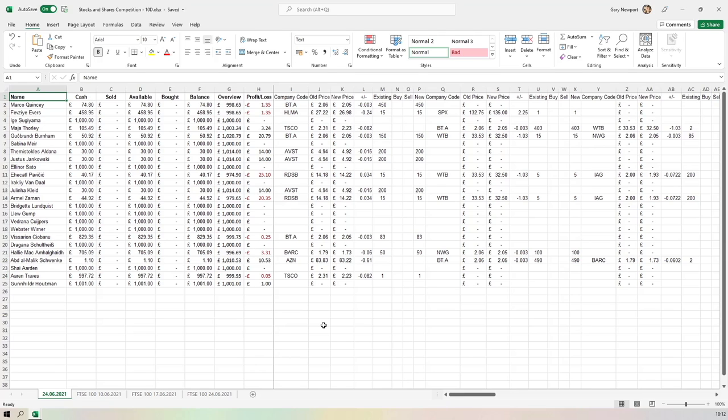In the next lesson, we're going to look at how do you get hold of Microsoft Excel. See you in lesson two.